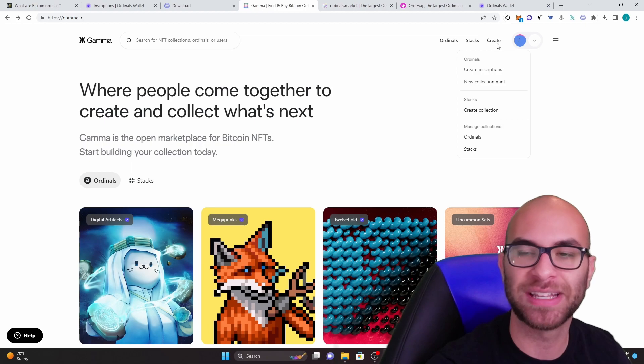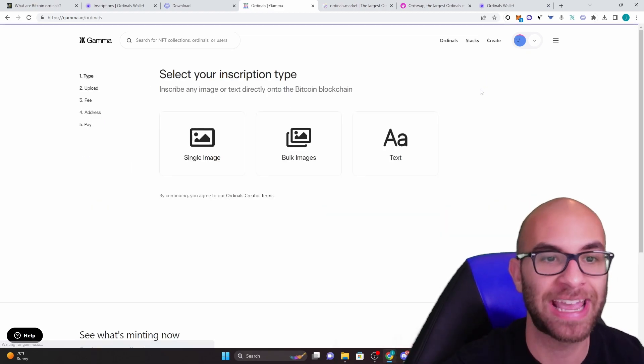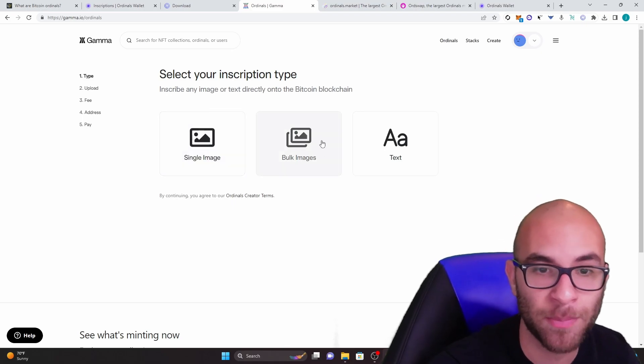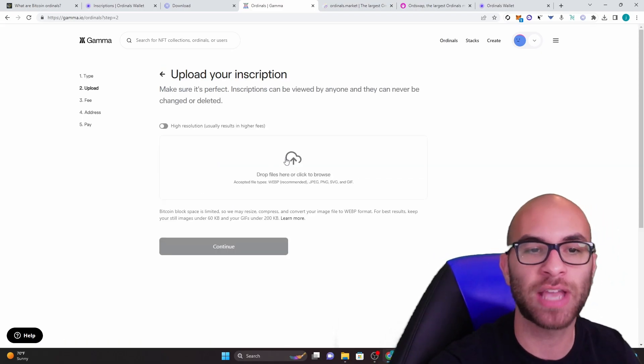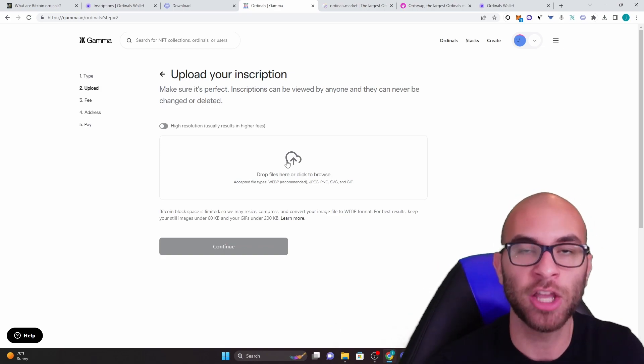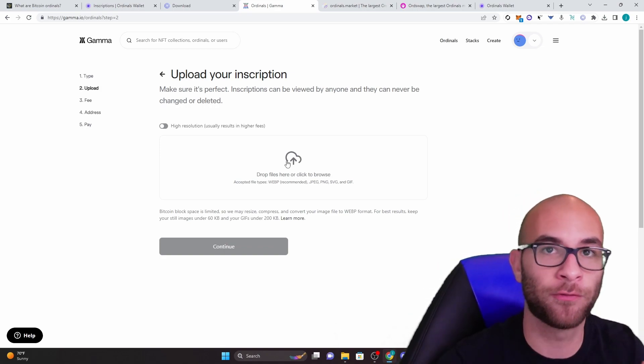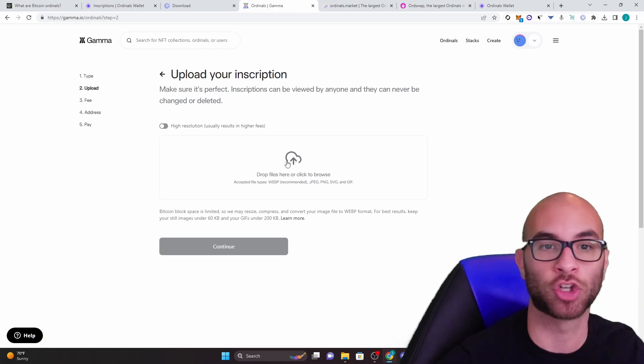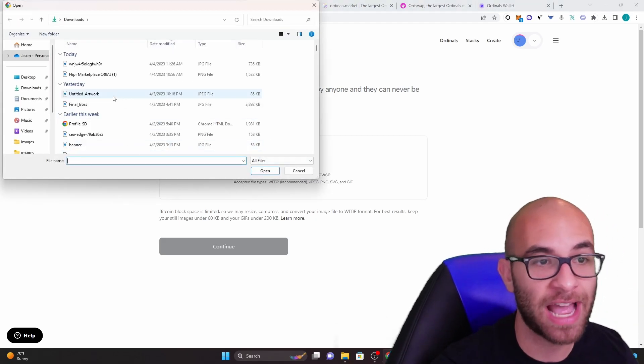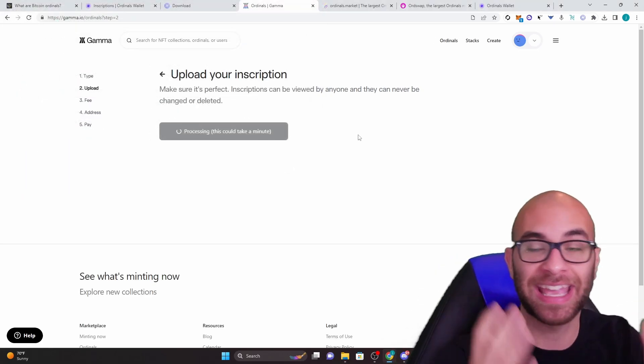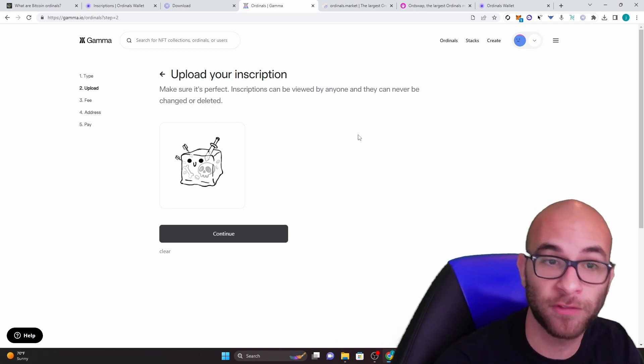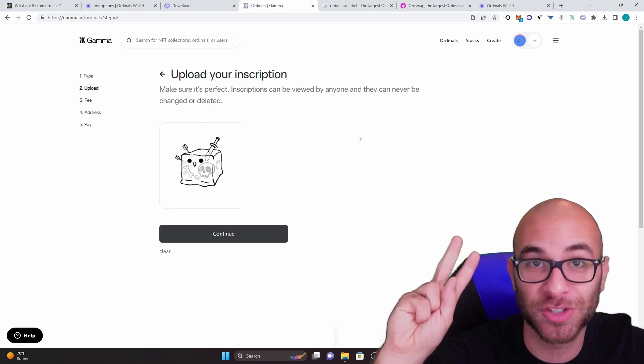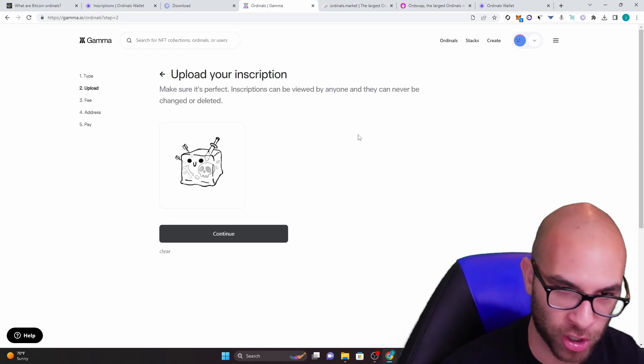All you have to do is hit create on the top right corner, then hit create inscriptions. And now you can upload a single image, a bulk image or text. Now one thing that you guys have to know is that it's all based on data. Your image cannot be over four megabytes and the more data it has, the more money you're going to spend. So literally, all you have to do is click on an image. You can hit higher resolution if you want, but it's going to cost more fees. And once again, you're going to want that actual storage of that file to be a lot lower.